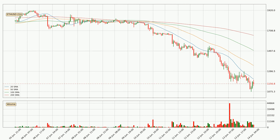Moving to the hourly simple moving averages, the current price is below all simple moving averages for this time interval, which looks bearish. It is to watch if the closest SMA, the 20 SMA, will play as resistance or the price will break it to the upside above the current price of around 12.08.